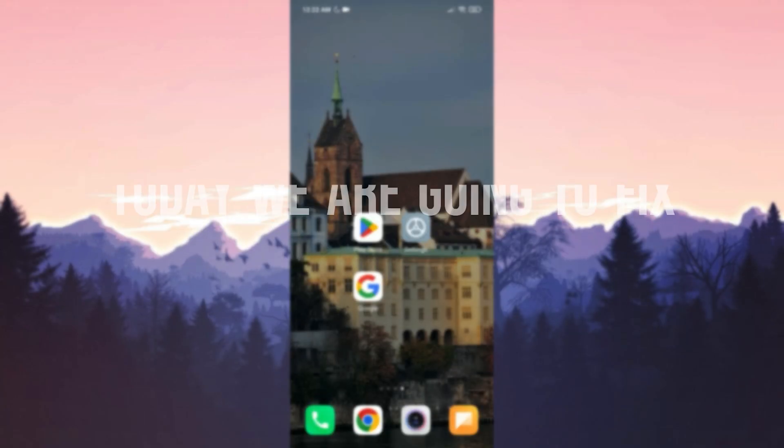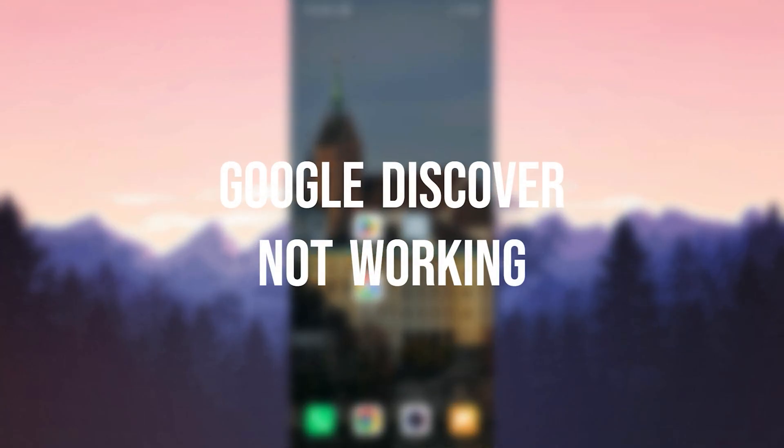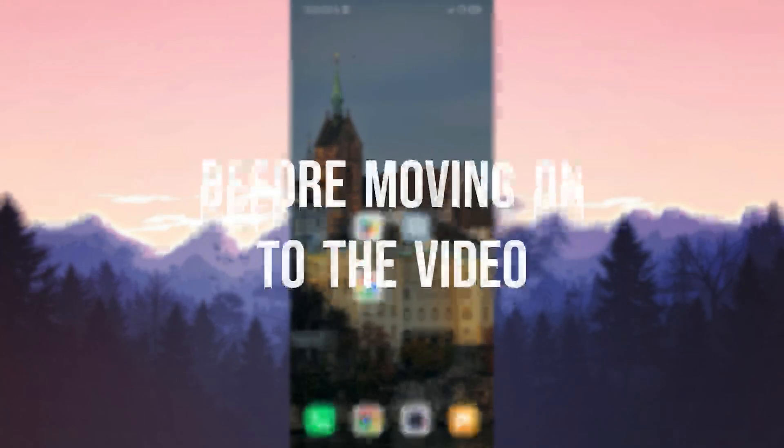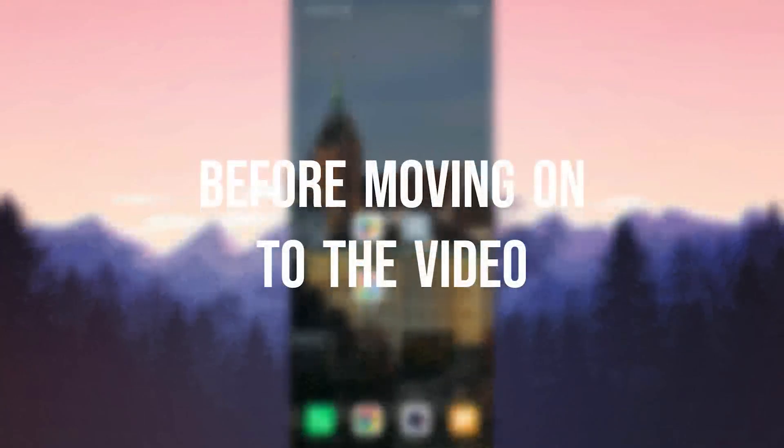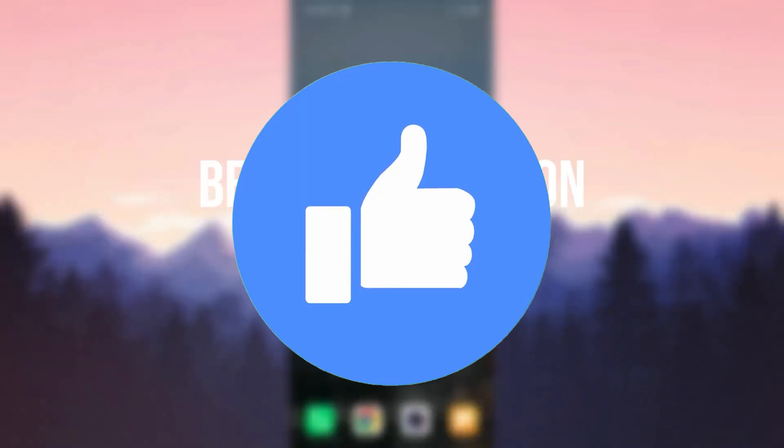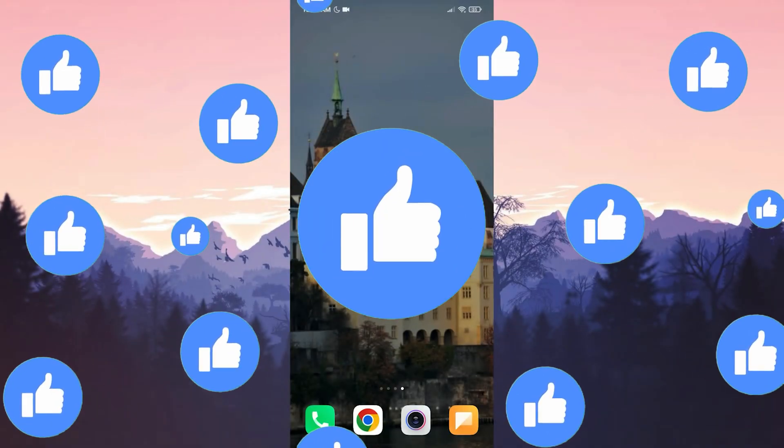Today, we are gonna fix the Google Discover not working problem. Before moving on to the video, don't forget to leave a like.